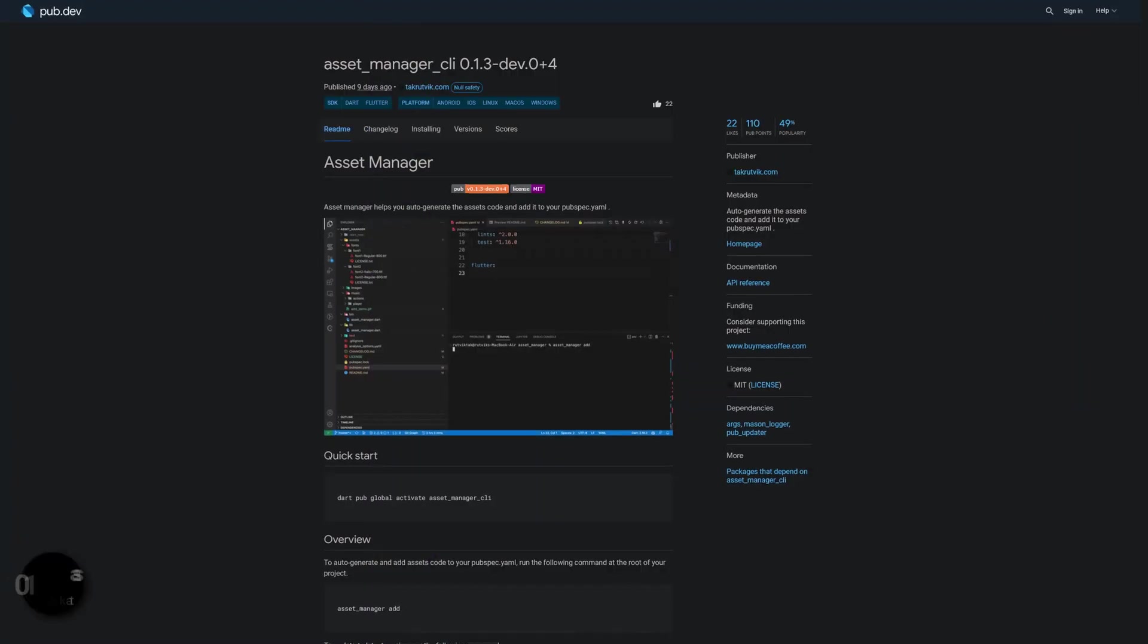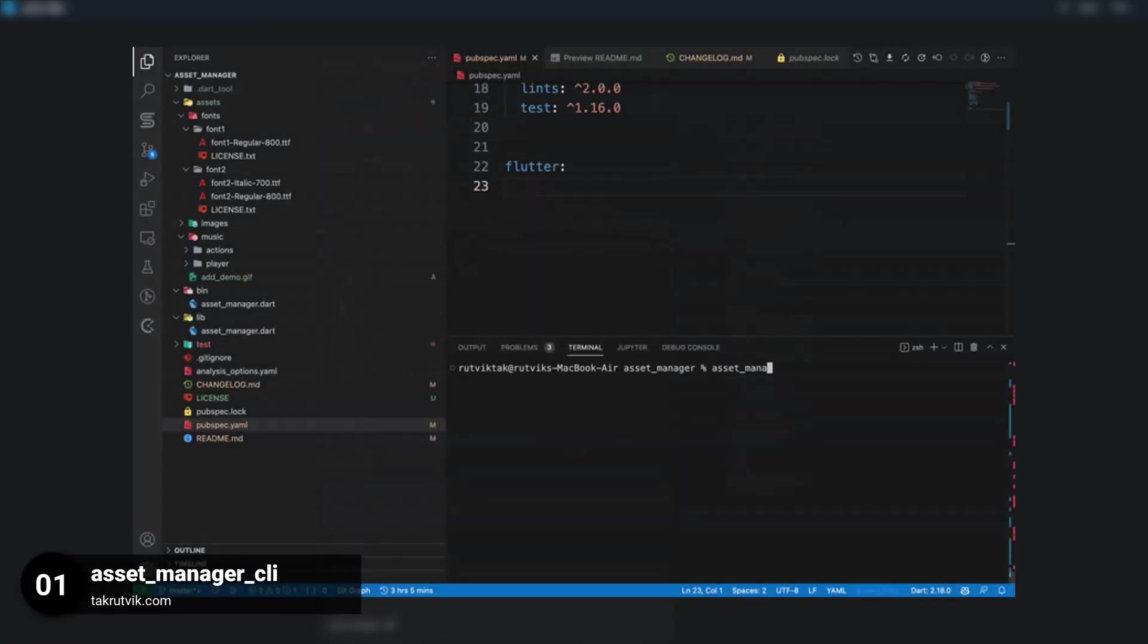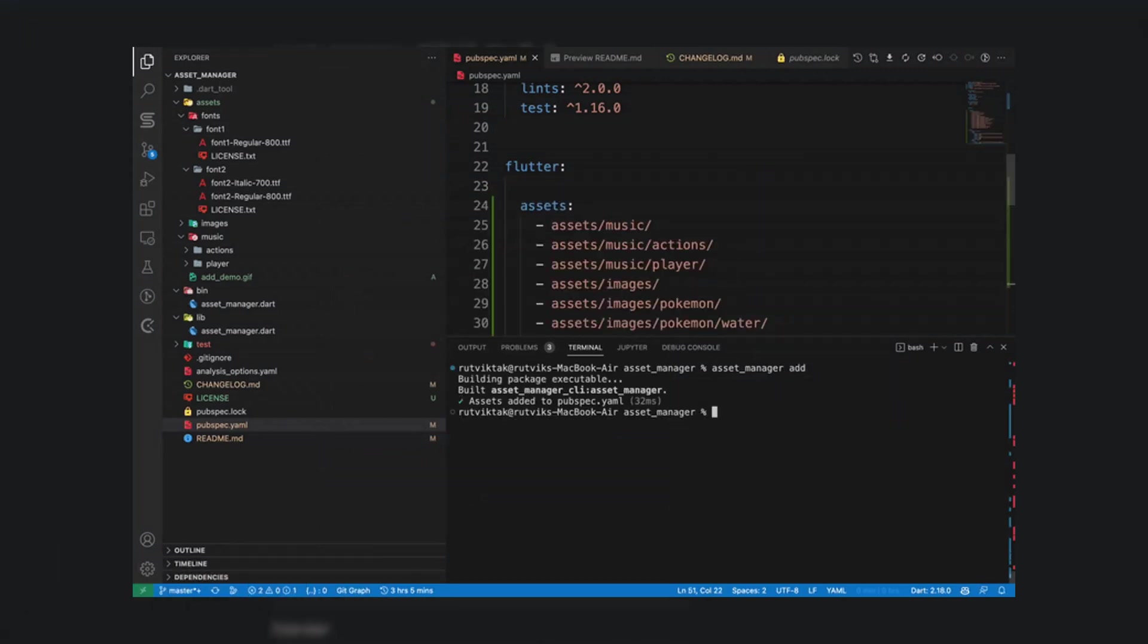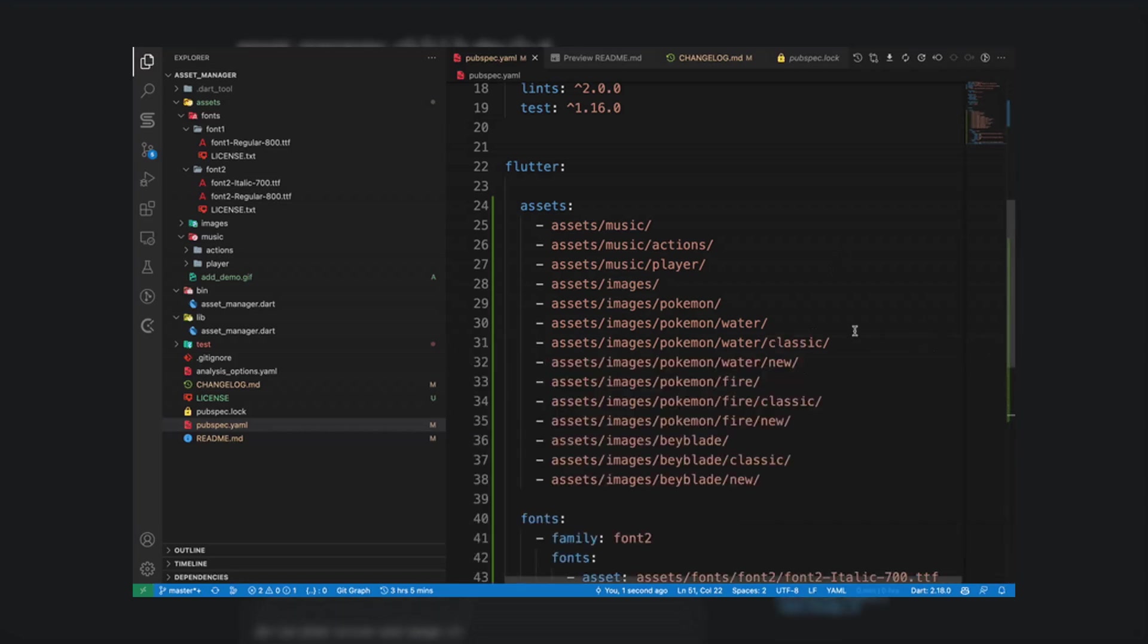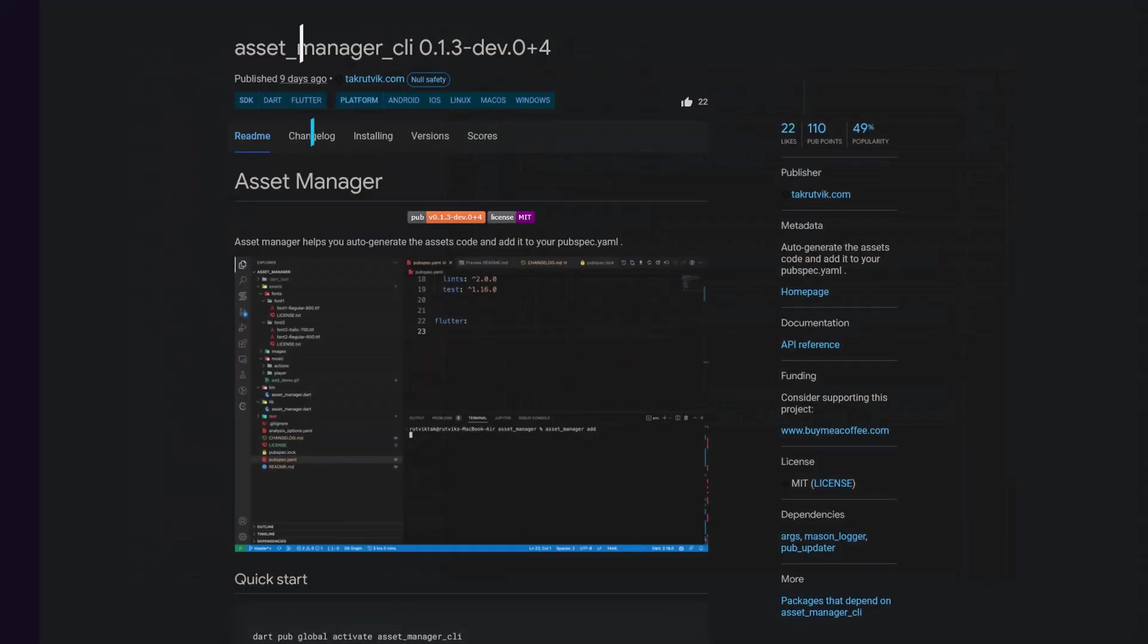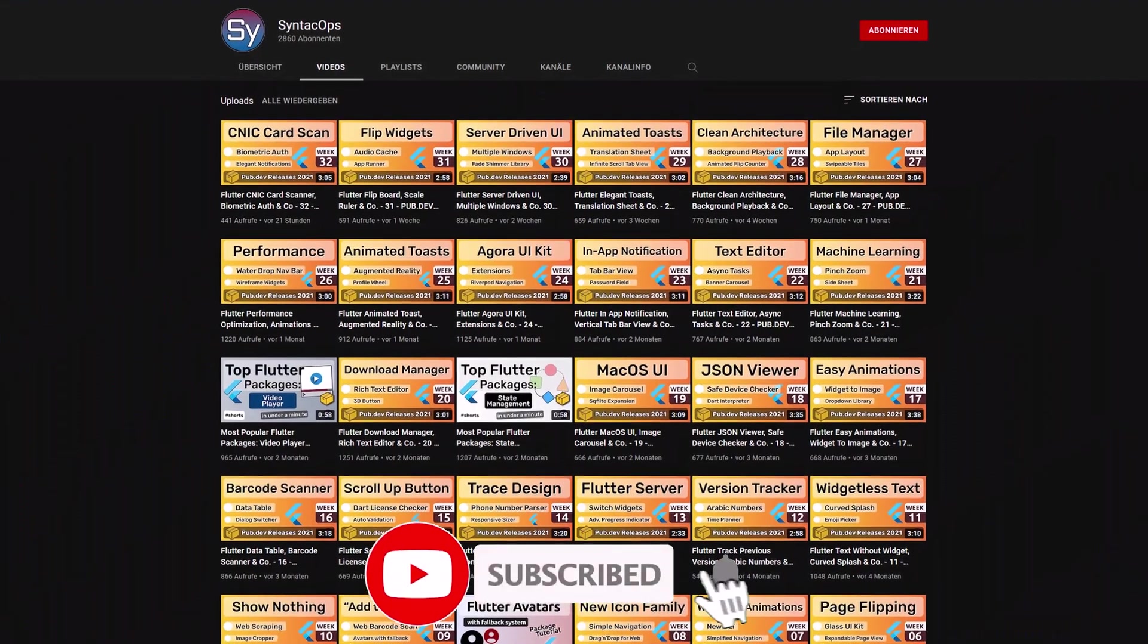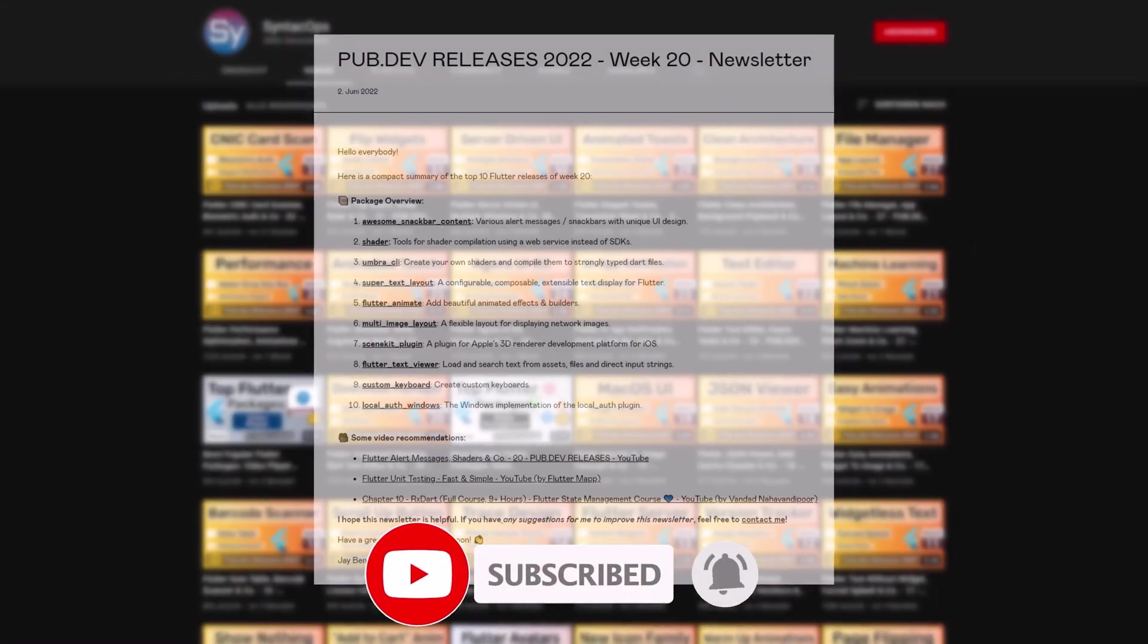And last but not least the number 1 of release week 36. The package Asset Manager CLI. Auto-generate the assets code and add it to your pubspec YAML. If you enjoyed this video and want to support me and my channel, please like, share and subscribe.